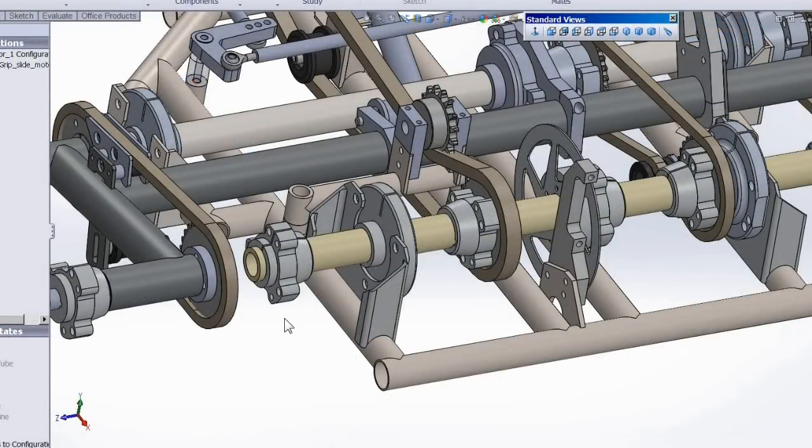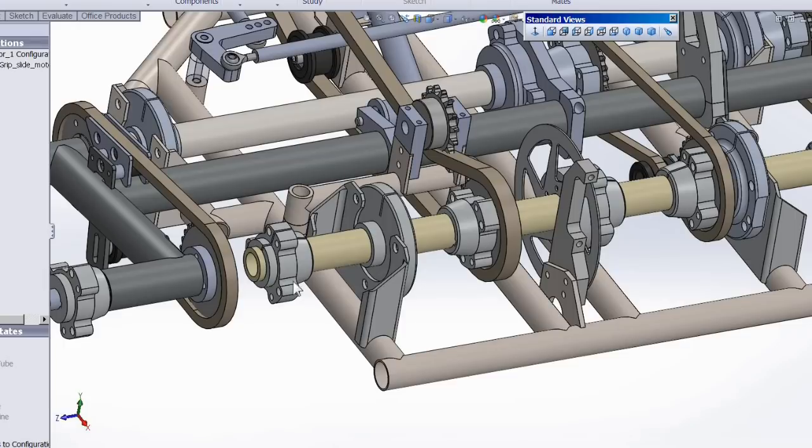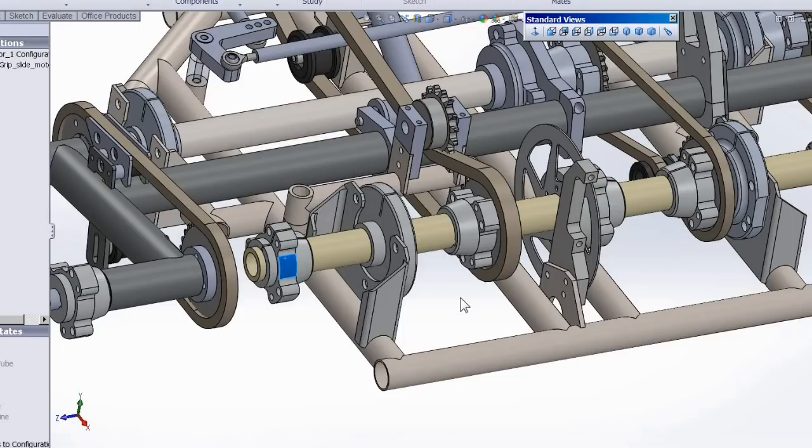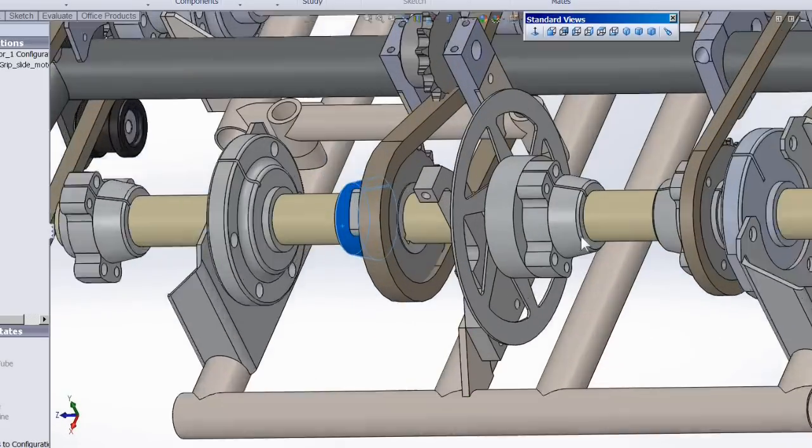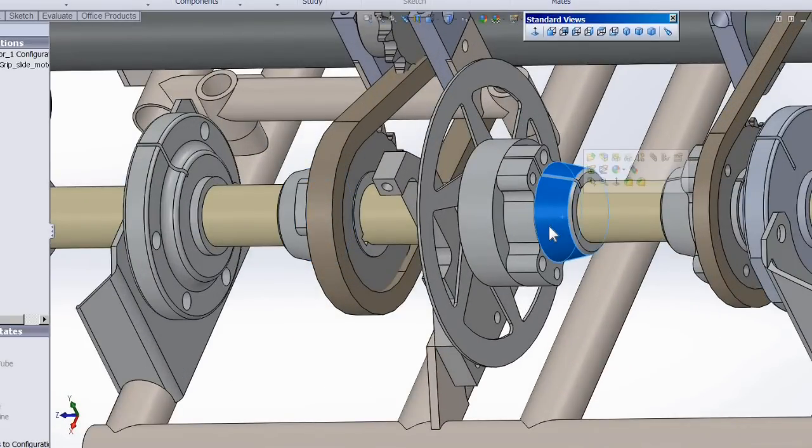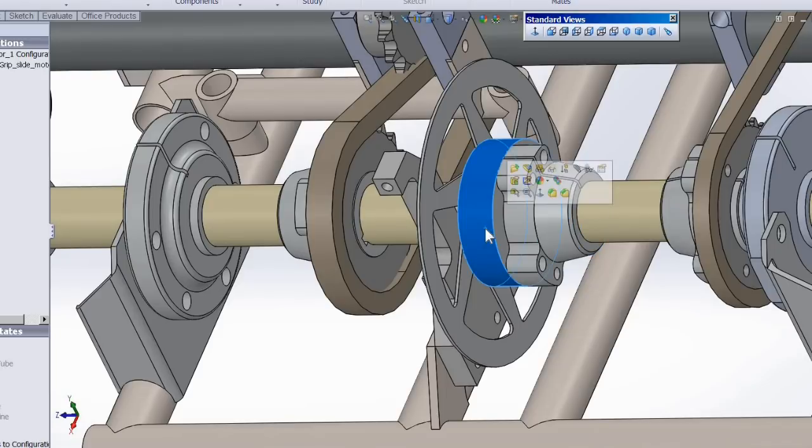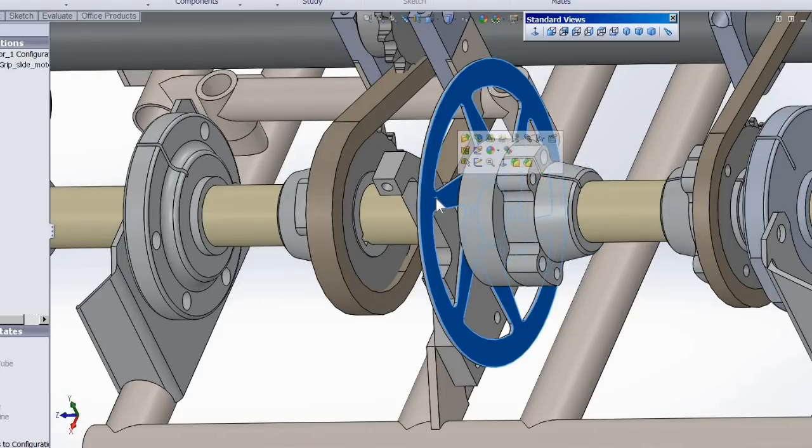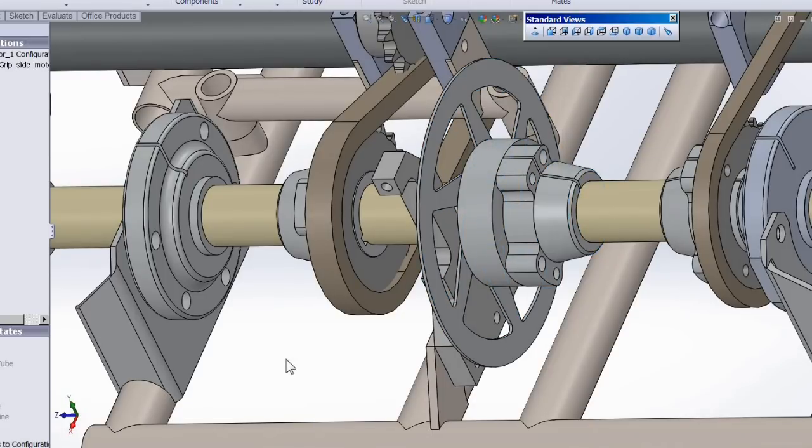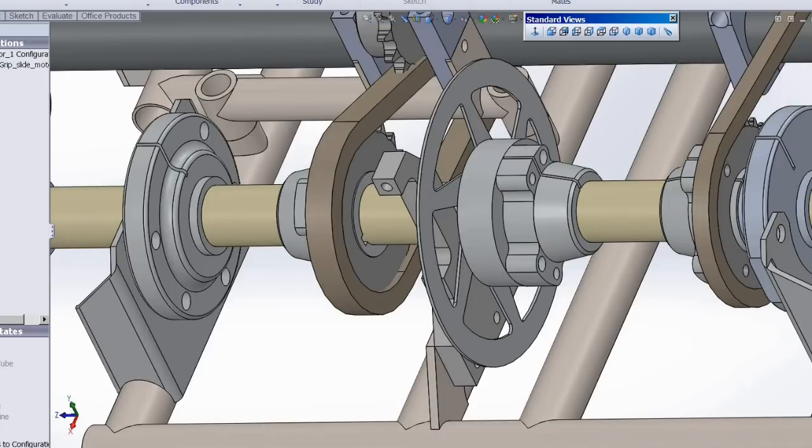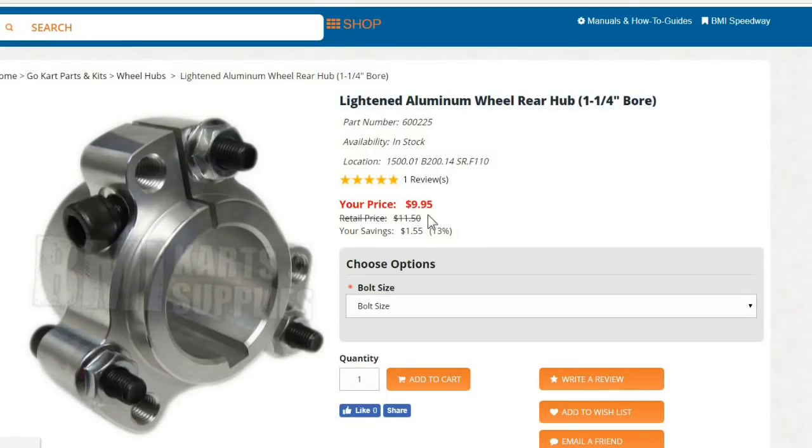For axle components, I pretty much use wheel hubs for everything. I use them for wheel hubs. I use them for sprocket hubs. And I also use them for disc brake mounts. I had to put this adapter in that goes from the mountain bike disc to the wheel hub here. The reason why I use wheel hubs is because they're cheap. They're only like $10 at BMI carts.